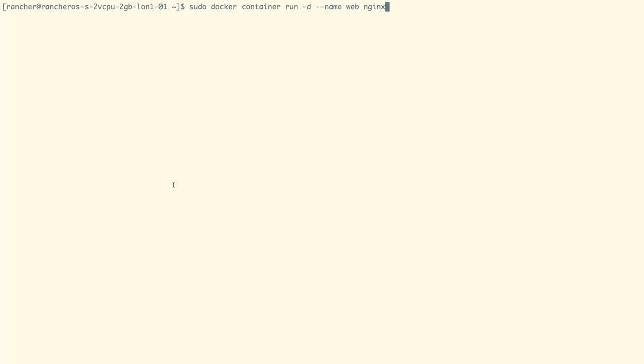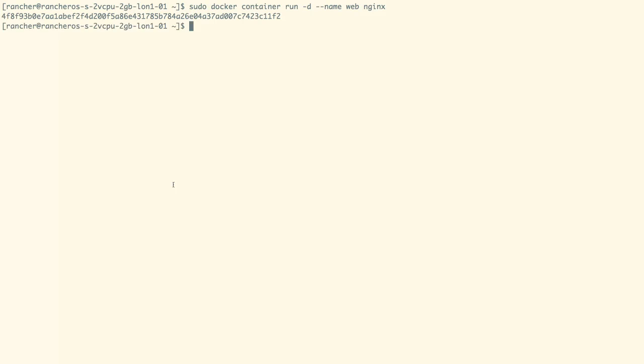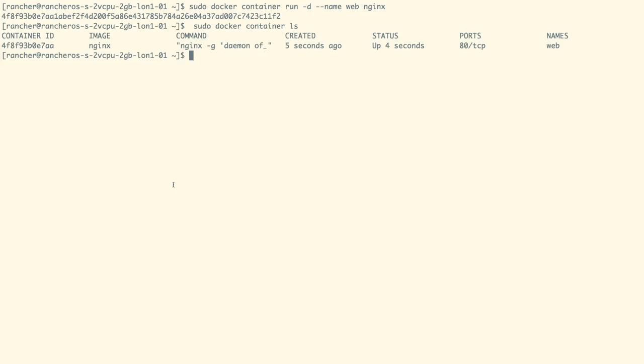To start an application container, we can use the command as shown on the screen, in which we are creating a container with the name web from the Nginx image. Our application containers get listed with the docker container ls command.